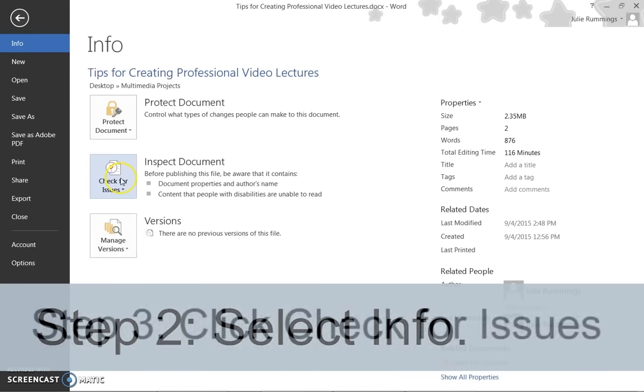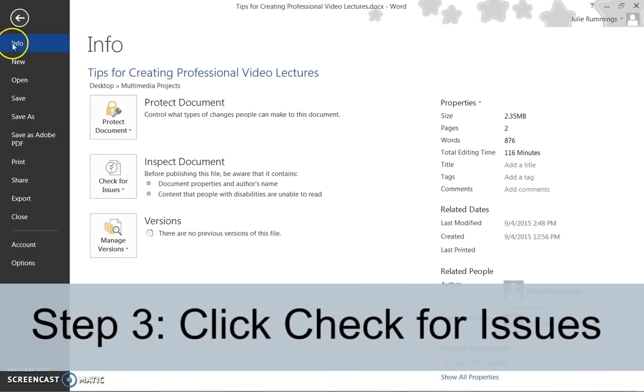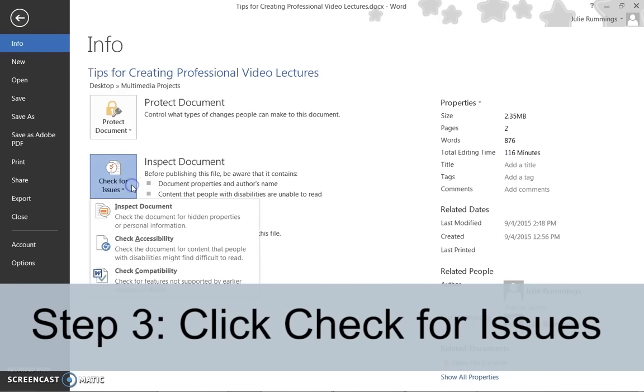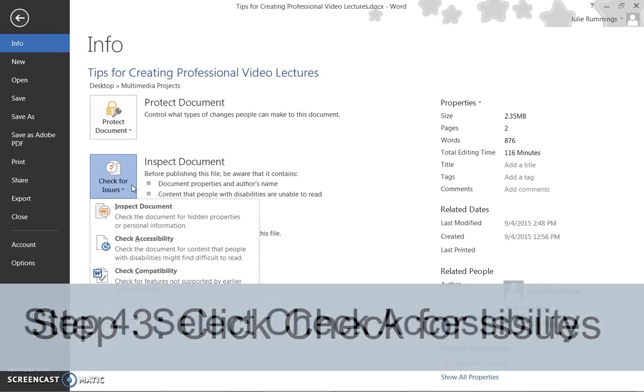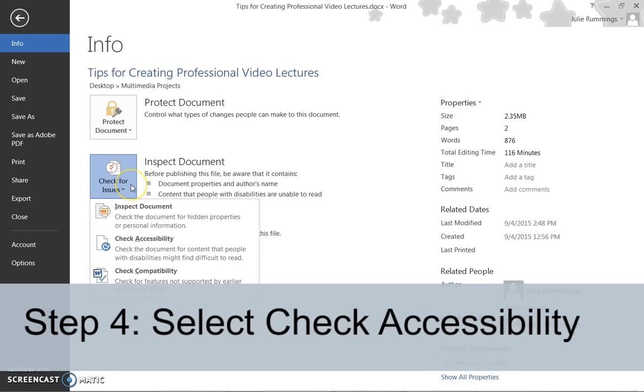Step 3: Click the Check for Issues button. Step 4: Select the Check for Accessibility option from the drop-down menu that appears.